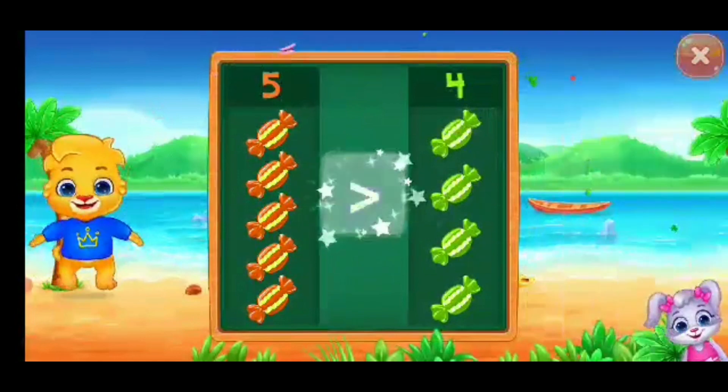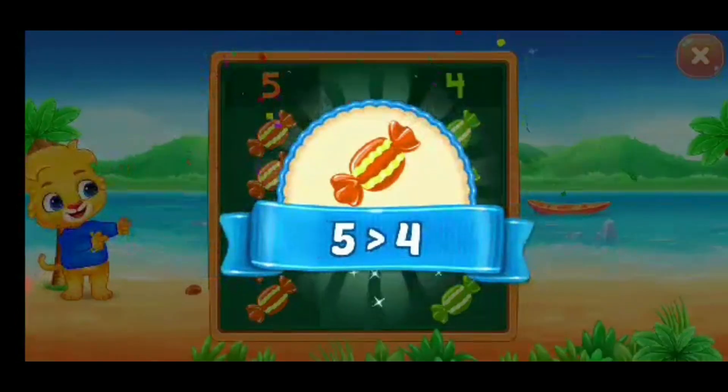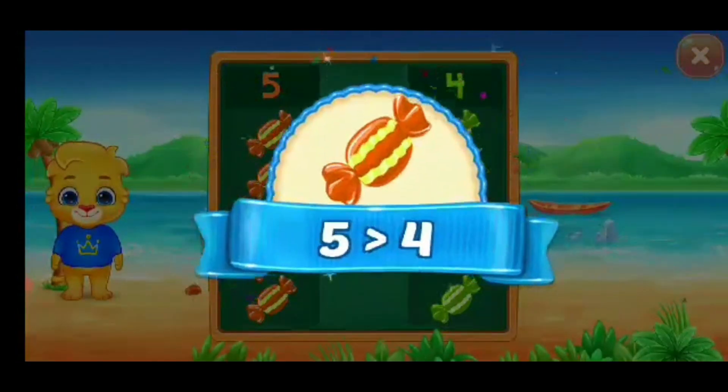Greater than... Five is greater than Four! Whee!